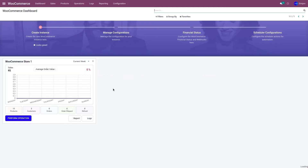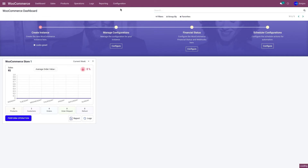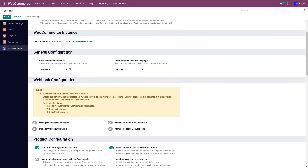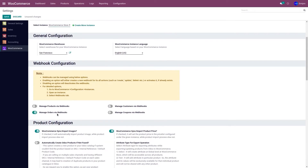As mentioned, we can import orders in three ways: real-time, using the scheduler, or manually. Let's import orders in real-time using the webhook. You'll have to activate webhook in the Odoo WooCommerce application. Go to Configuration and Settings, select the instance from the drop-down menu, and go to Webhook Configuration. We have 'Manage Orders via Webhook' — once you activate this, any order placed in your WooCommerce store will automatically be imported to Odoo within a minute or two. Note that you must have an SSL certificate in your Odoo to use webhook configuration. Let's click on Save.